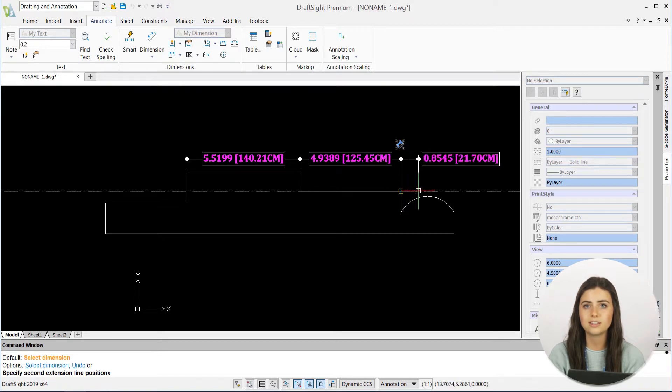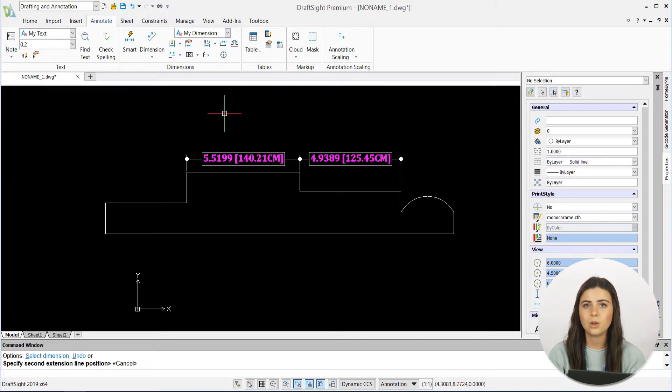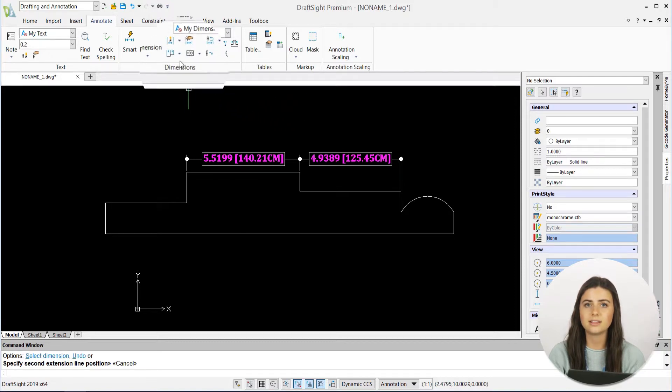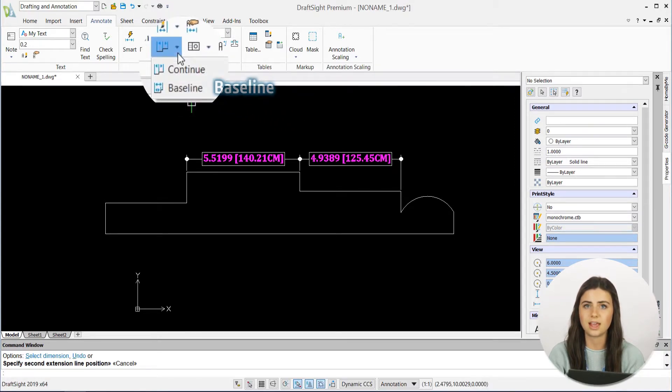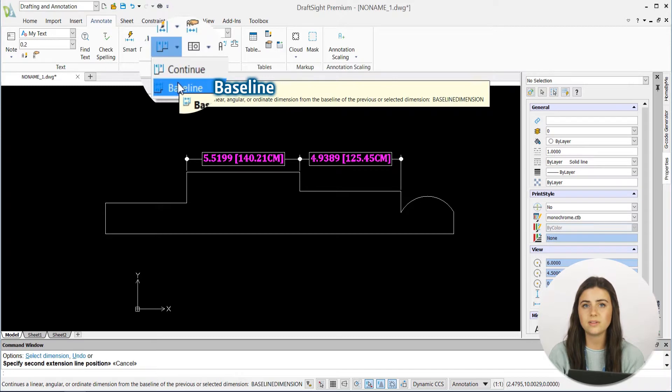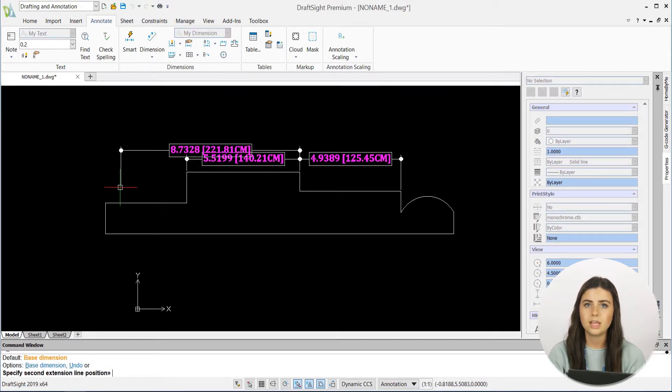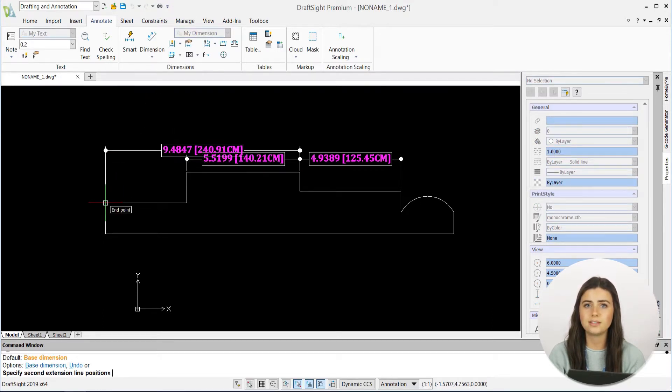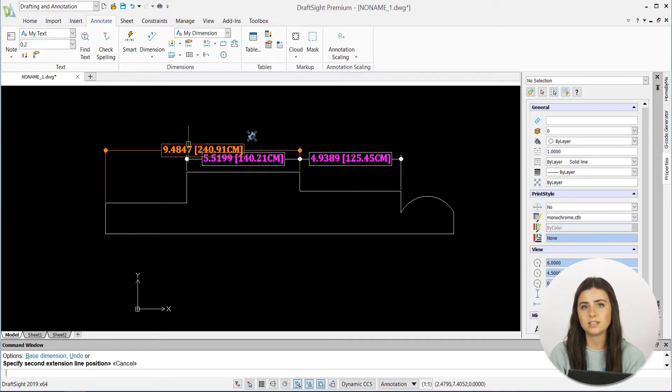or ordinate dimension from the second extension line of the previous dimension, while the other continues a dimension from the first extension line, or baseline, of the previous dimension line. Keep in mind that both can also extend from a selected dimension, not just the previous one.